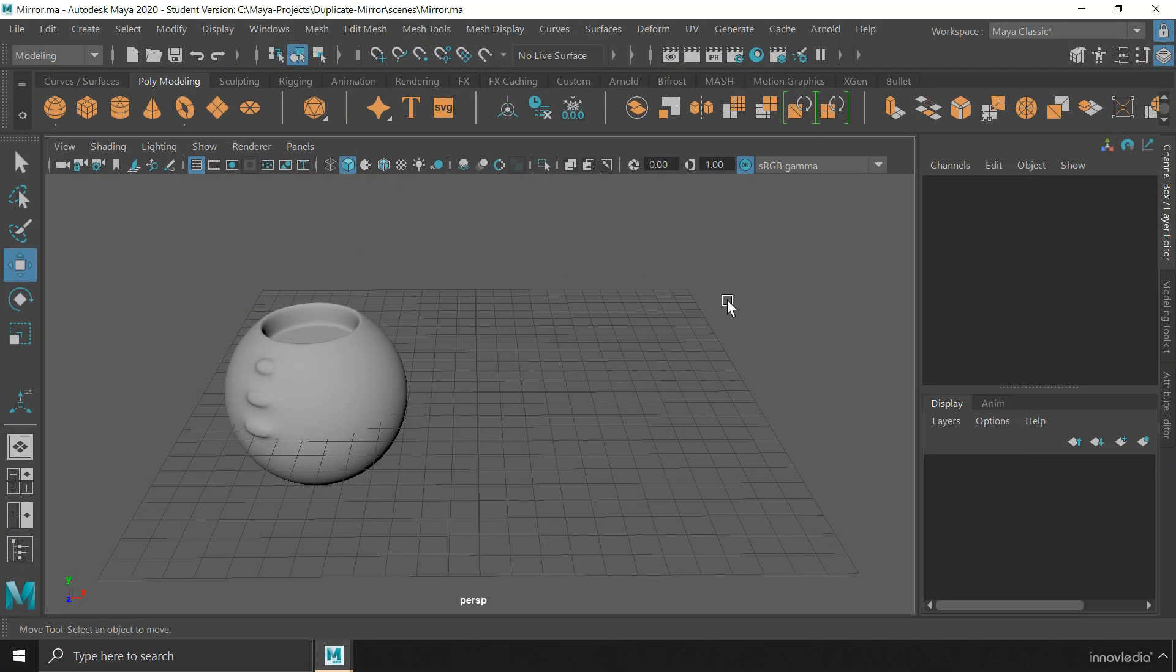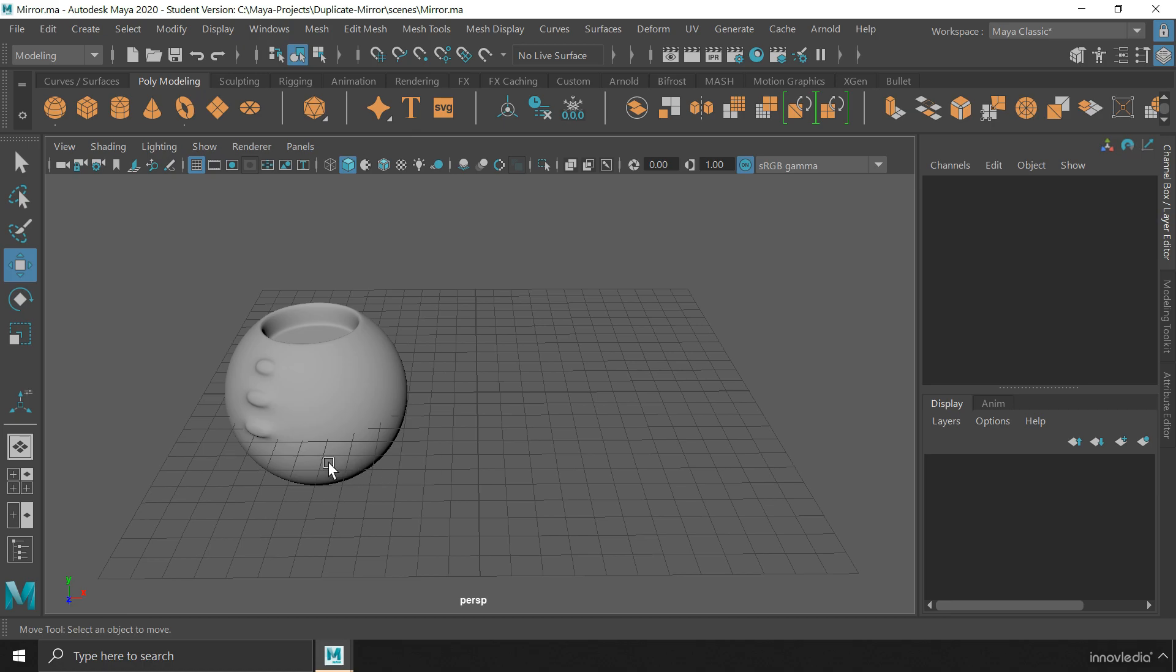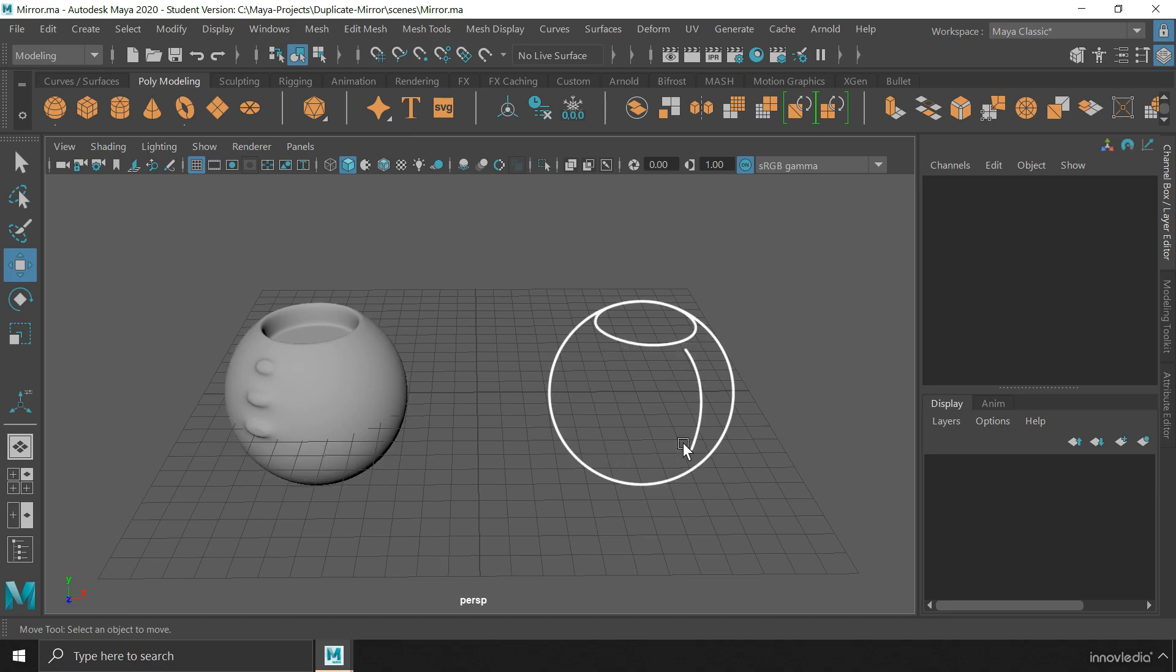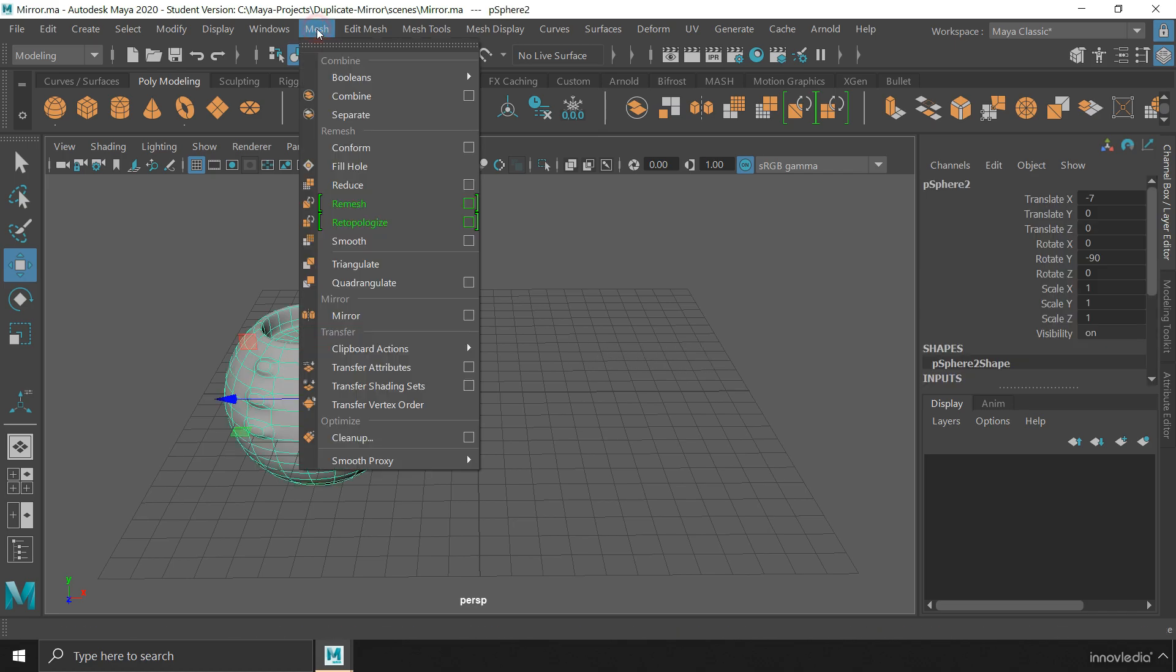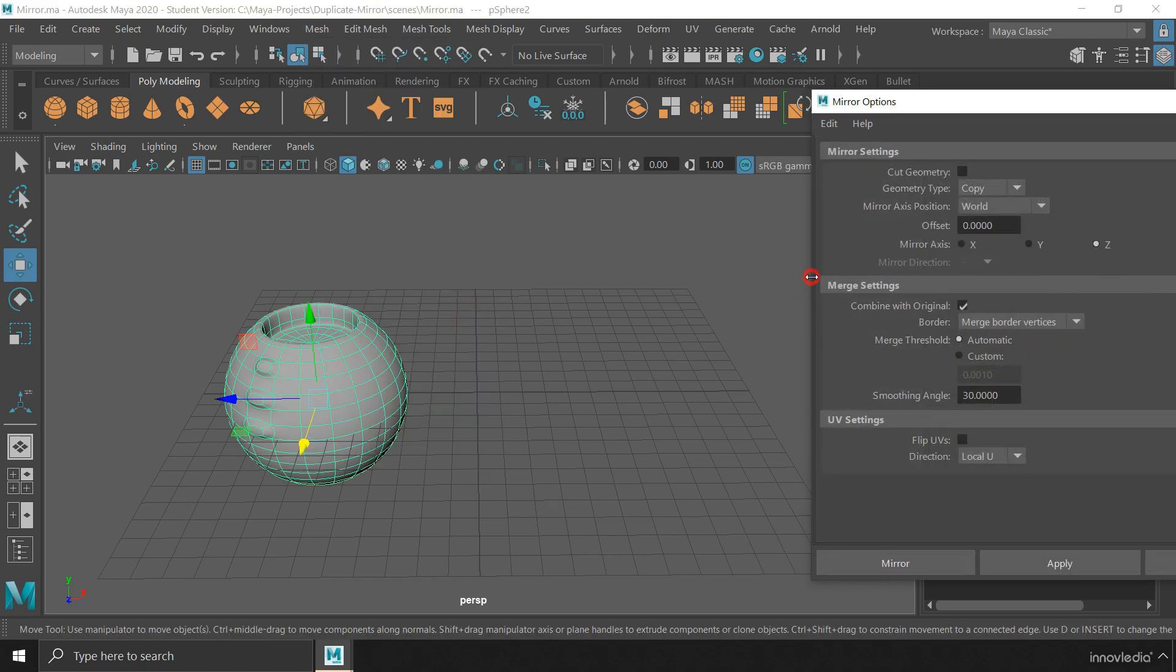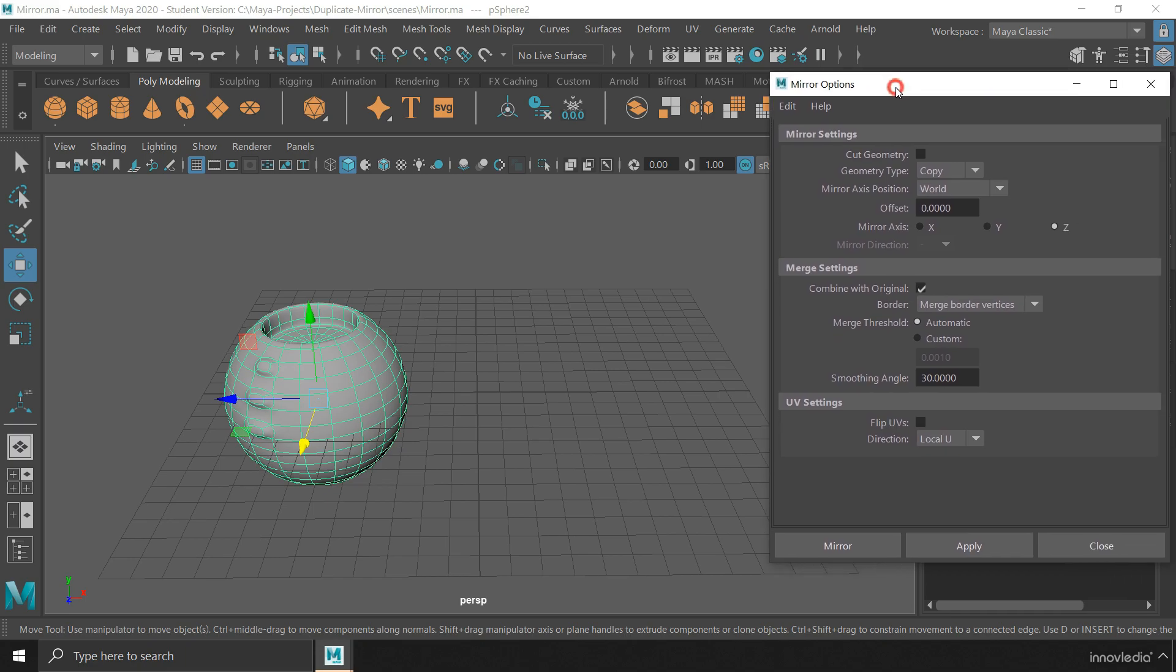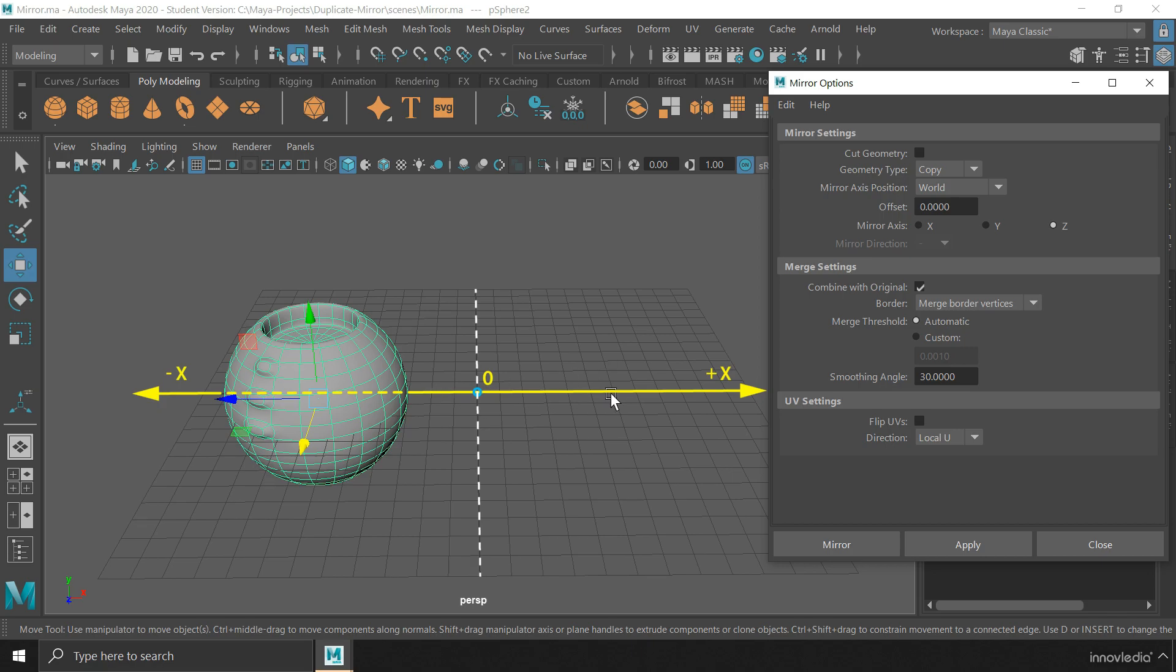Coming to mirror, we generally mirror an object when we need an exact copy but in the opposite direction. It is much like flipping an object along with duplicating. To mirror an object, first we have to select the object, then go to mesh and click on this box icon for mirror to bring up its options. One thing you have to remember is that you have to position the object properly in the 3D space, because you can mirror an object across an axis.